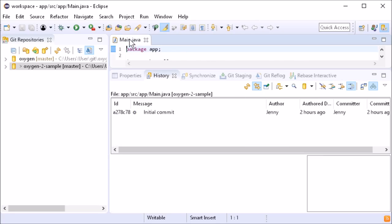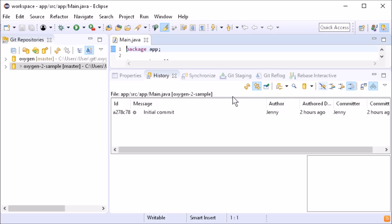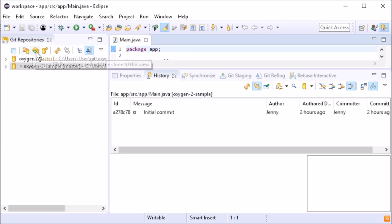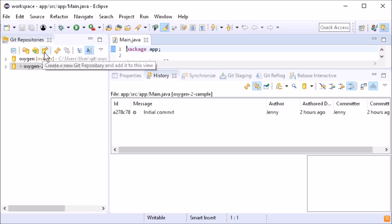In the history view, the icon to disable filtering has been changed. Also in the Git repositories view, the icons to add an existing, to clone, and to create a Git repository have been redesigned.